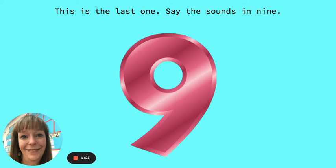This is the last one. Say the sounds in nine. N, i, n. Wonderful job today listening to a word and breaking down each individual sound.